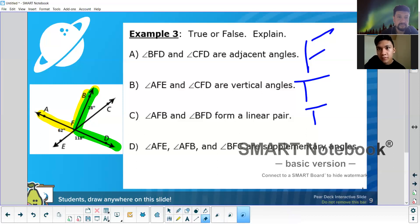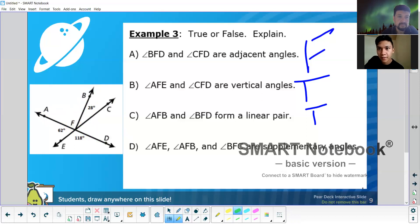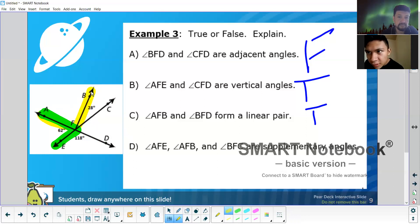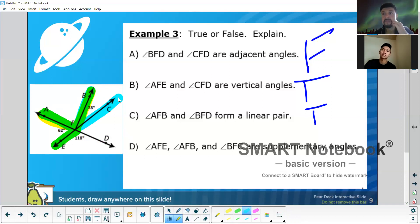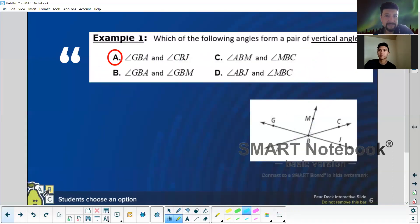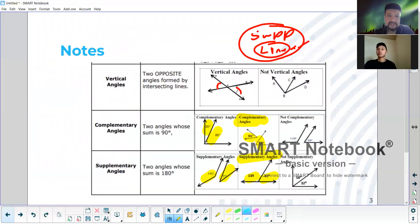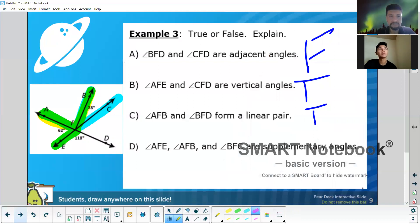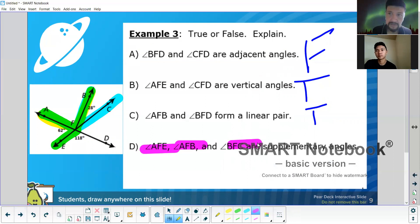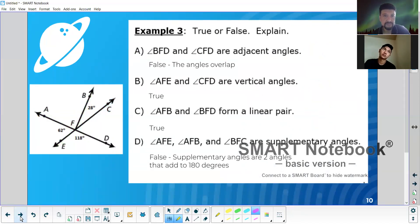And what about the next one — are AFE, AFB, and BFC supplementary angles? They add up to 180, but there's something important about the definition. Notice how it says two angles. In that example, we went from two to three. Since it's three angles, it doesn't count — you can't call them supplementary angles. You could say there are three angles that add up to 180, but they're not supplementary.